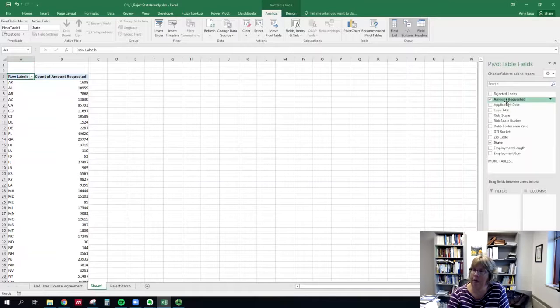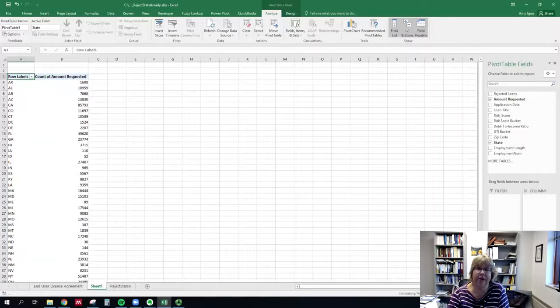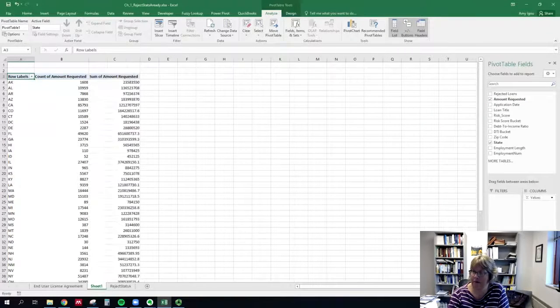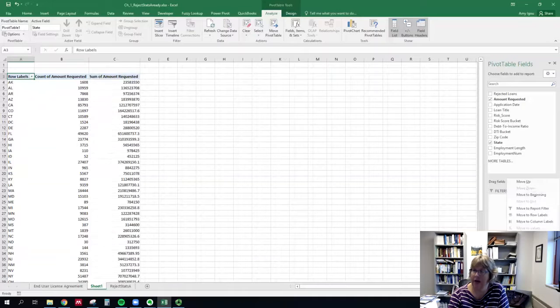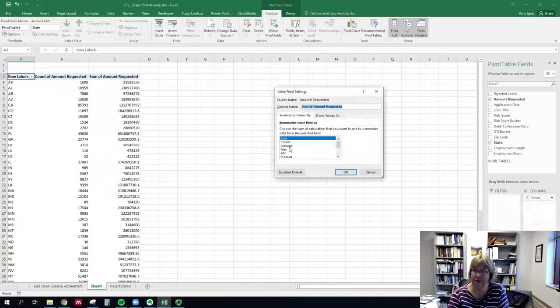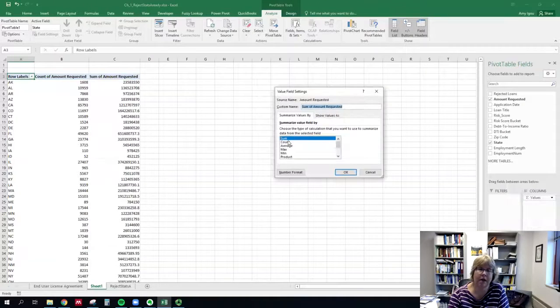I'm going to bring that same field down again and click on the drop down and value field settings.